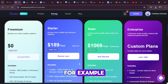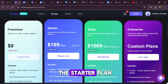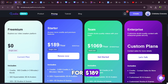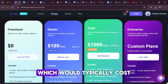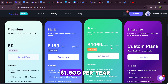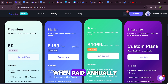For example, instead of paying $300 for a year of the starter plan, you can secure it for $189. Similarly, the team plan, which would typically cost $1,500 per year, is available for $1,069 when paid annually.